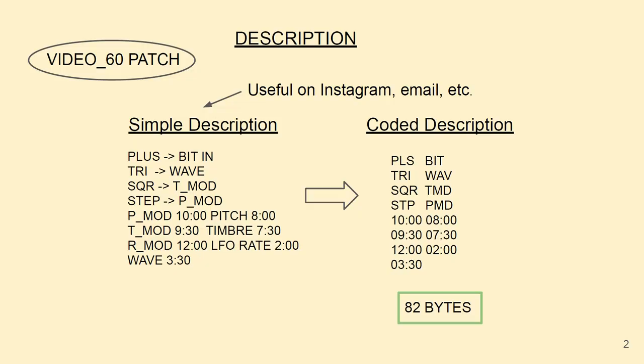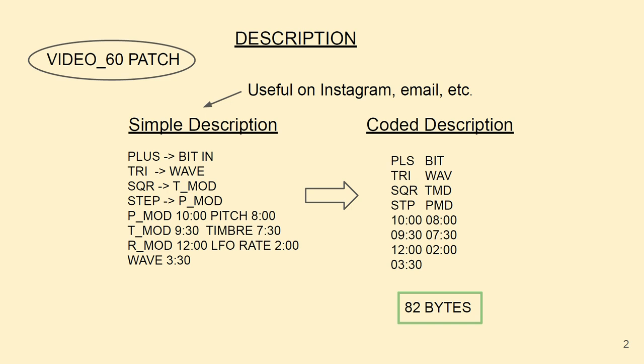But how do we take it further? We can go to what I have on the right side here, which I'm calling a coded description. This is very much the same thing, but just taking a lot of the characters out of it. If you were sending this to somebody, you'd have to have agreed on what order the knob orientations would go in. And so this is already down to 82 bytes.